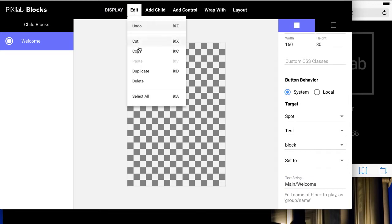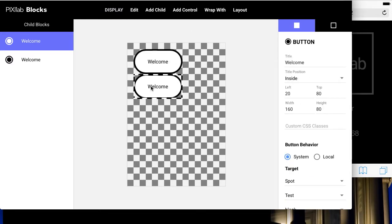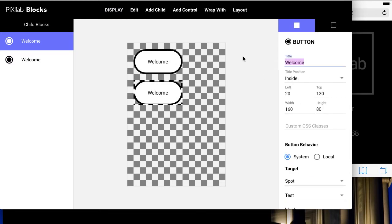Duplicate the button and change its settings to instead load the slides block.